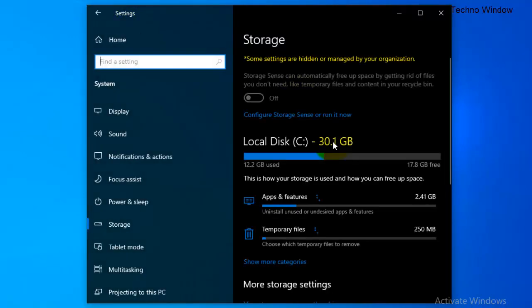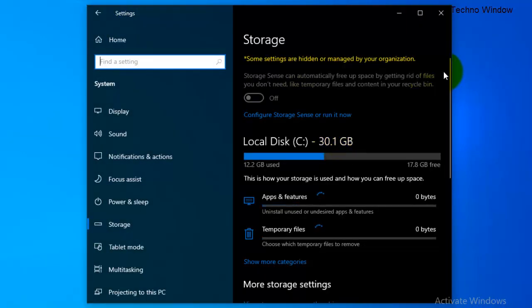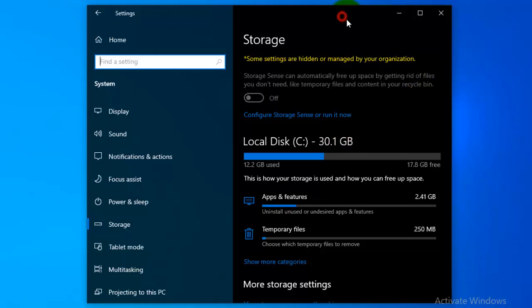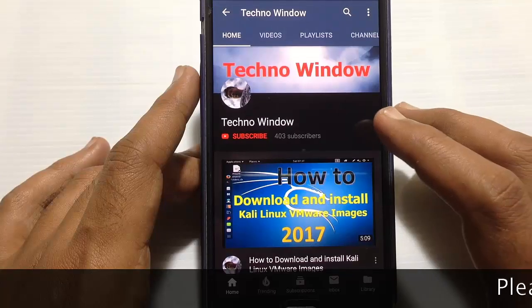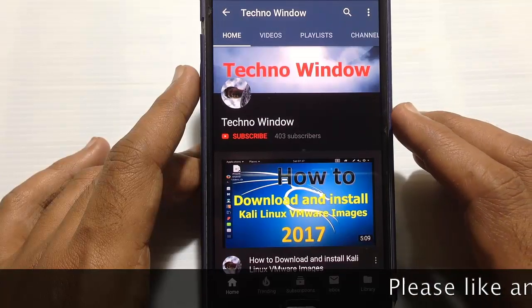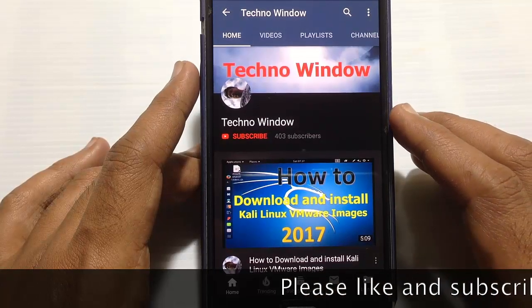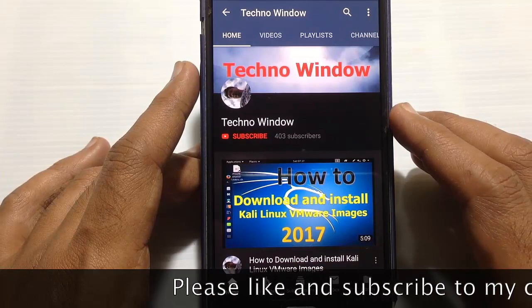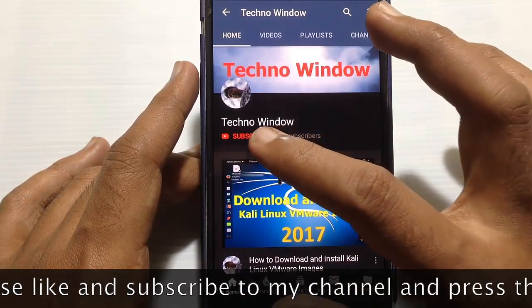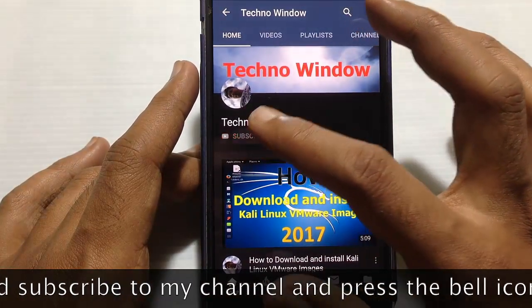So in this way you can disable Storage Sense on Windows 10 using Group Policy Editor. Hope this video helps you. Please subscribe to my channel by tapping on the red subscribe button.